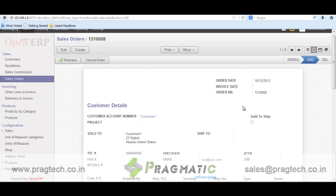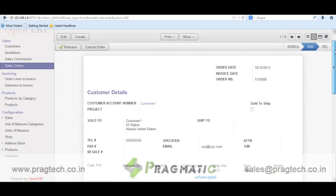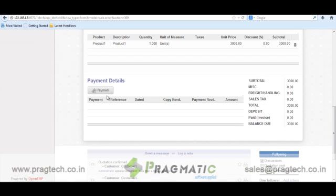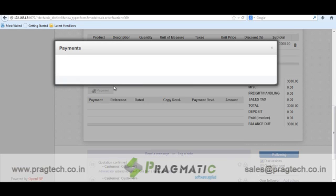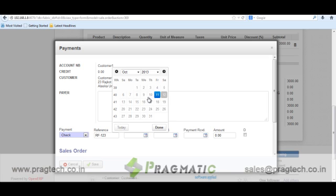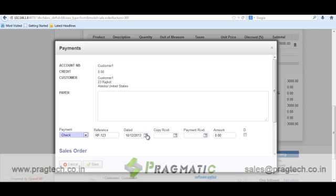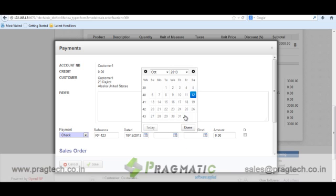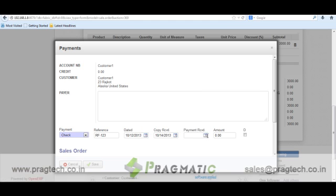Once the sale order is in the 'order' state, you can apply a couple of business rules, like collection of 40% of the total amount or collection of any advance payment. Let's say in this case I will record one payment detail. I assume my customer paid me a check with a reference number RF1234, dated today's date. The copy of the received check was received on the 14th, and the payment was also received on the 14th. The amount is $100, and I can save this record.